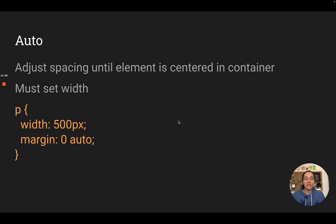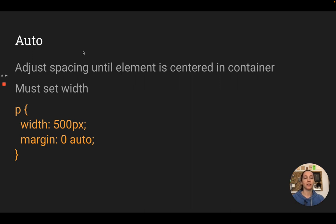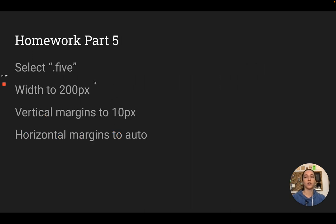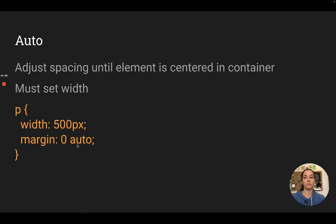The word auto isn't just used for keeping things proportional with width and height. You can also use it in margin and padding to center things. It will determine how much space is available on the left and the right, and if you say auto, it will split those two evenly. It doesn't work for every element by default, but it does work with paragraphs. If you want it to evenly divide space and center something, you have to tell it how wide it's supposed to be — if you don't define the width, it's not going to know how to center it.